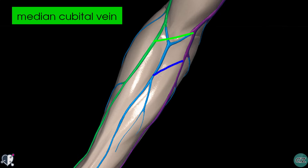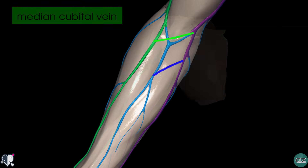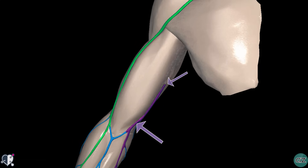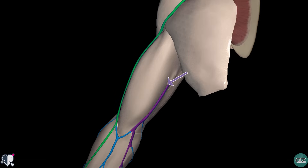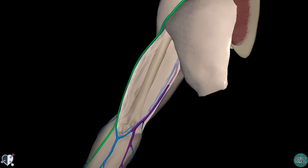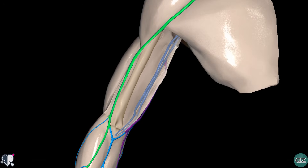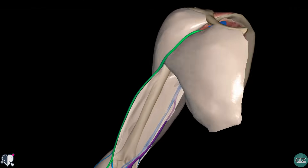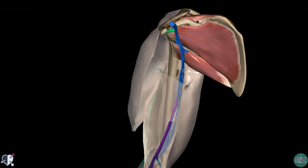These veins in the anticubital fossa are common sites for venipuncture, as they're large and superficial veins and make good IV access points. Moving proximally, we can see how the basilic vein runs medially and pierces the brachial fascia to enter the deep compartment of the arm. Making the fascia layer transparent, you can see how the basilic vein drains into the deep brachial veins, which are paired veins accompanying the brachial artery, and they drain into the axillary vein at the level of the inferior margin of the teres major muscle.